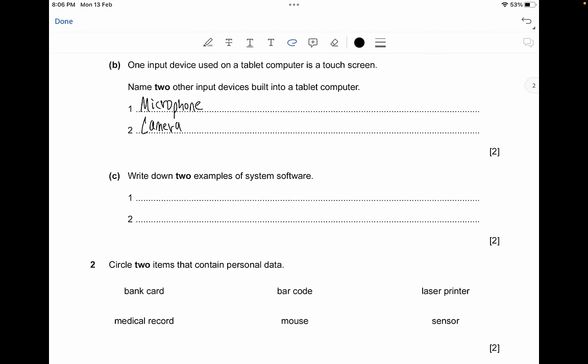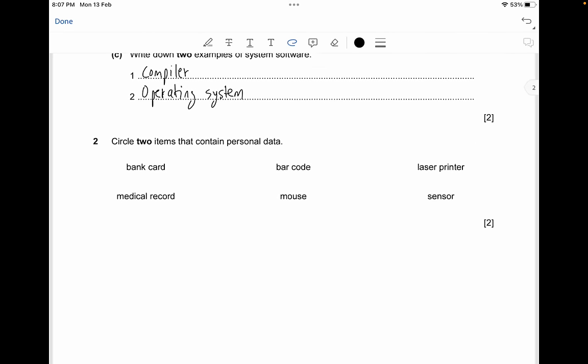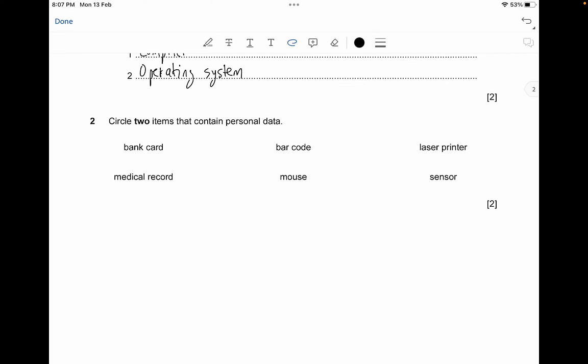Write down two examples of system software. System software could be compilers, or it could be an operating system (OS). You can also mention a linker, utilities, a device driver, or an interpreter — it all depends on what you choose.